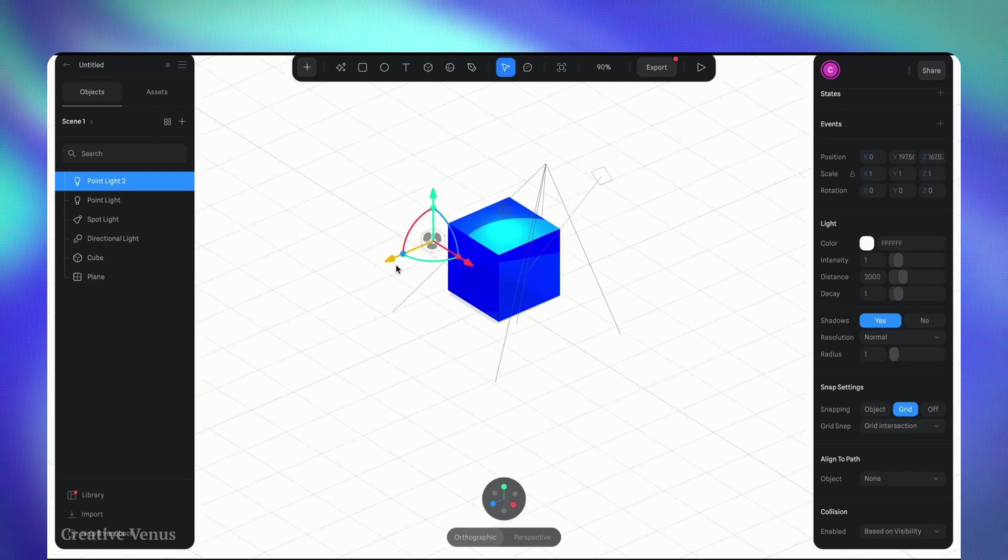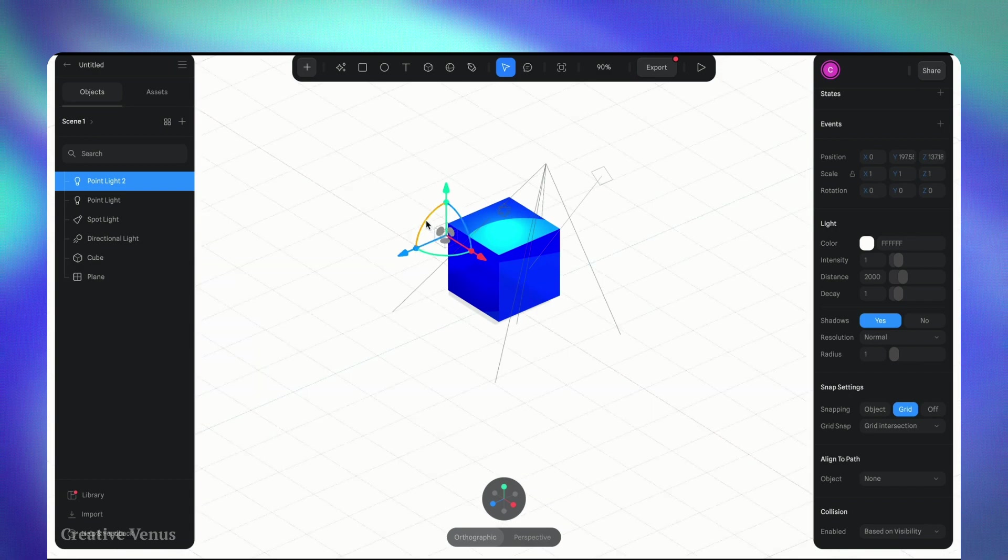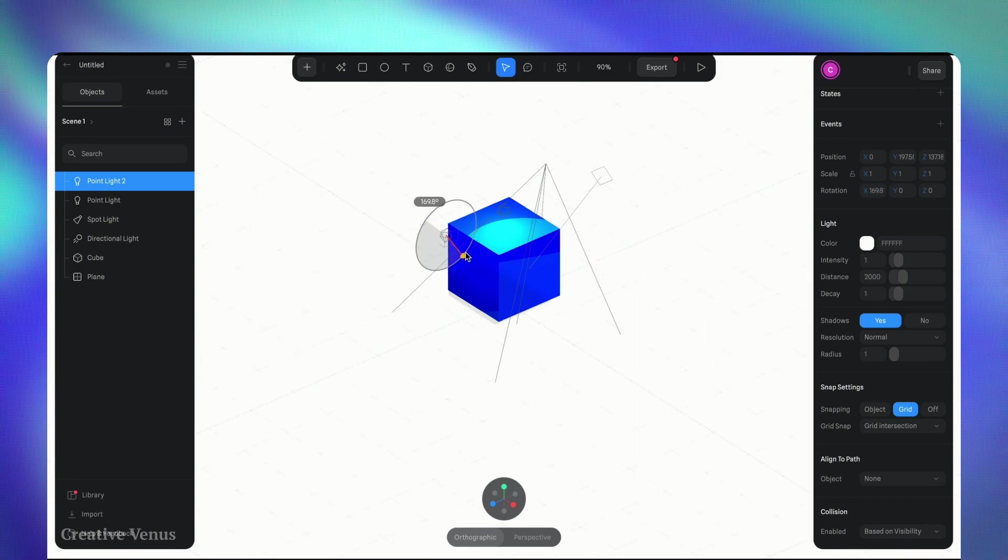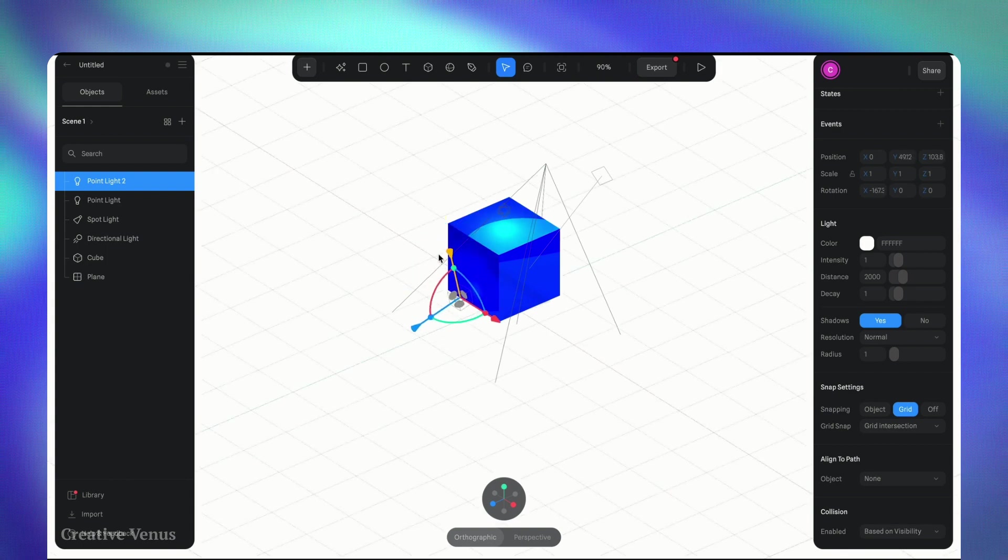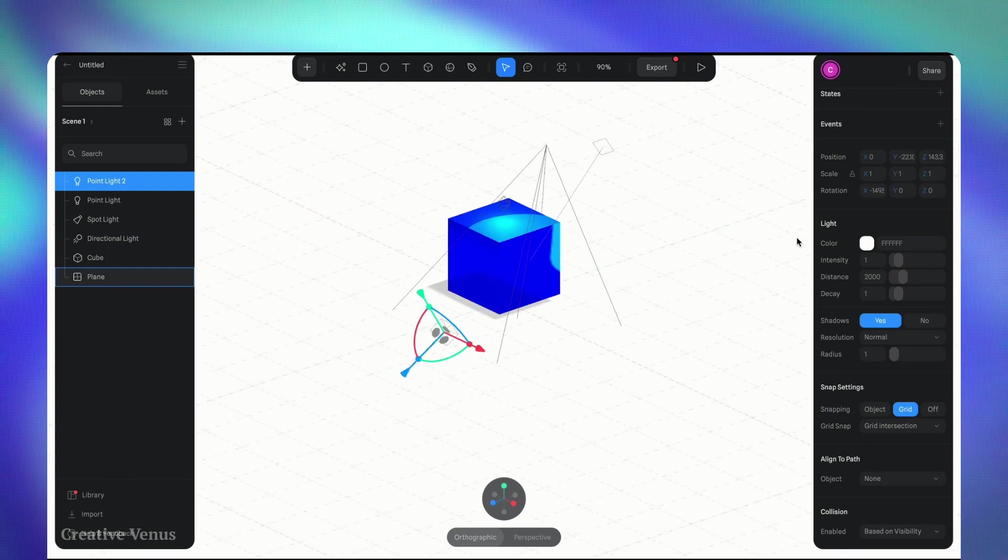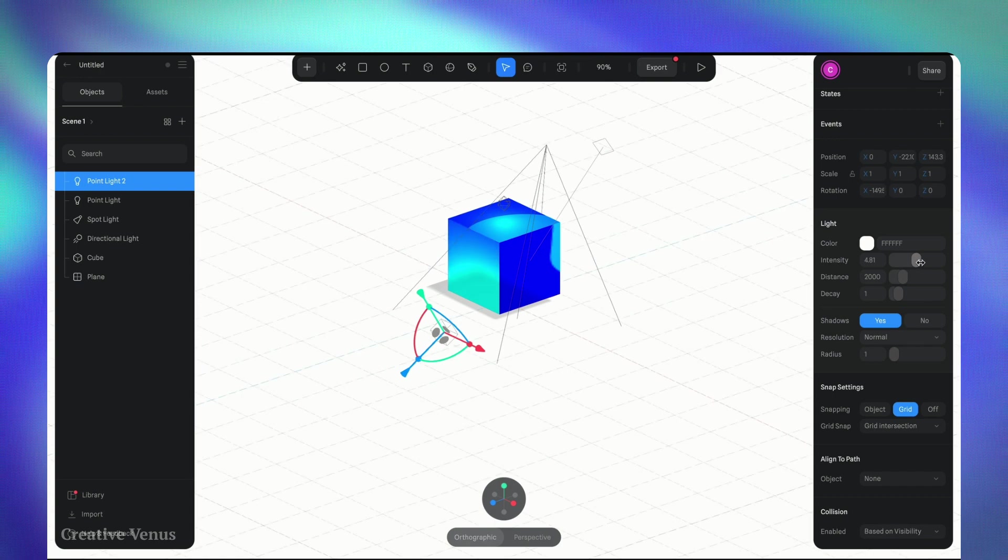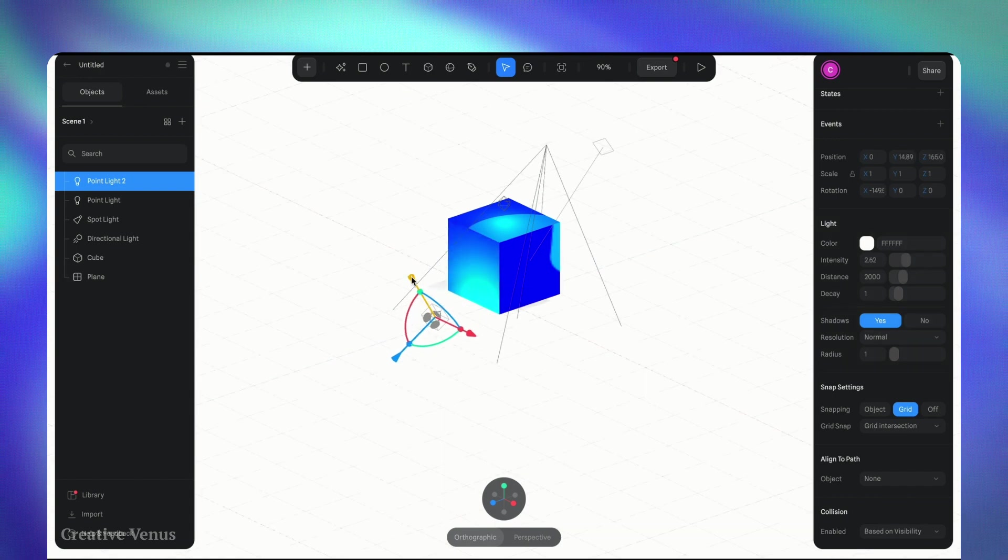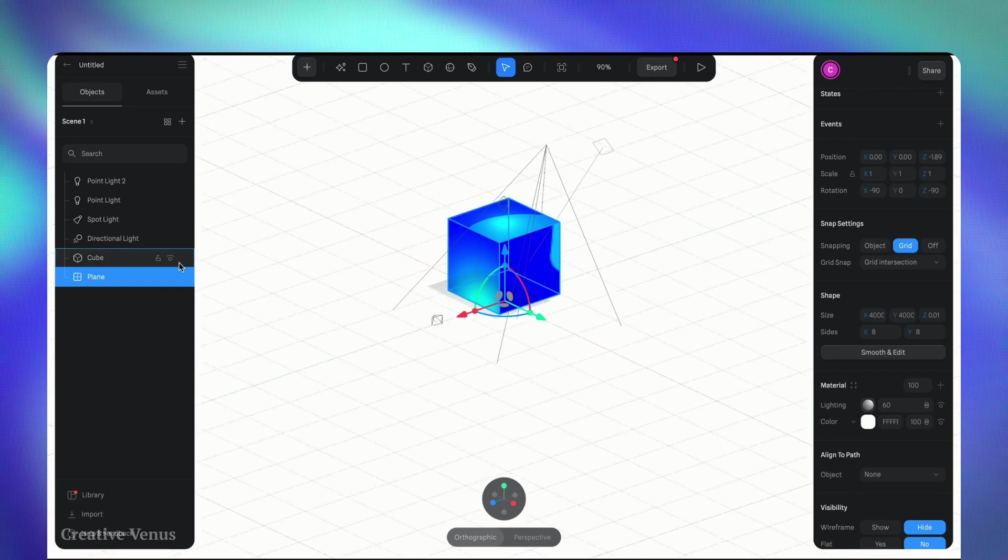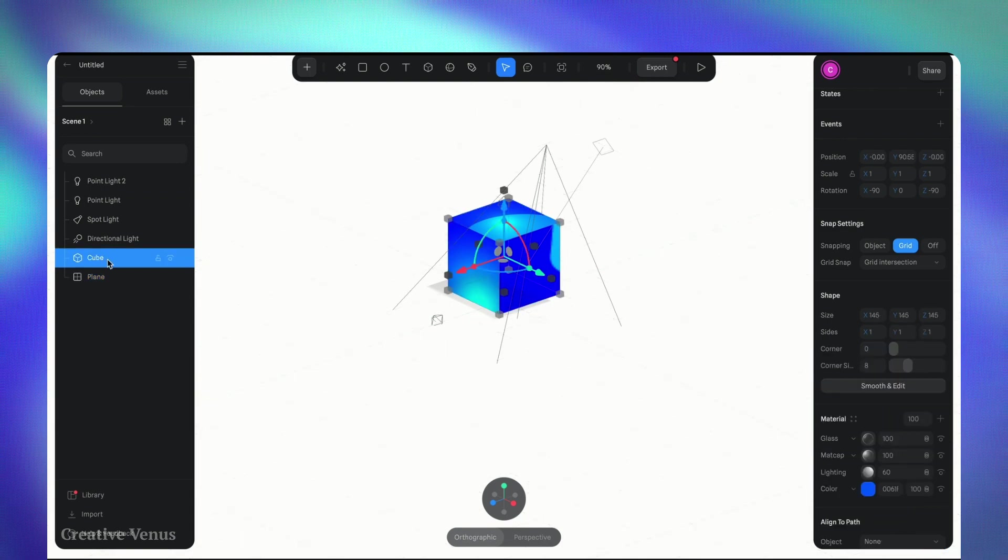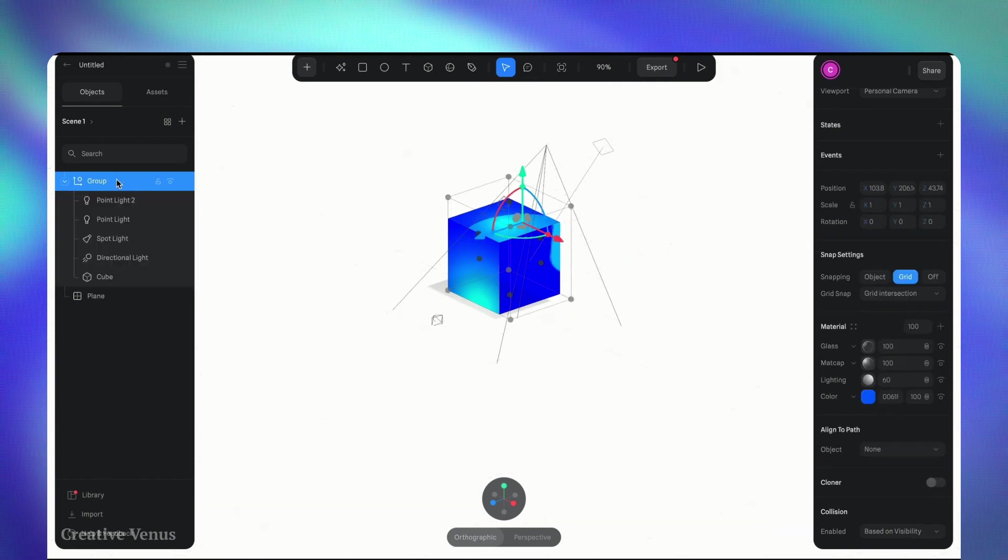Incorporating side lighting enhances the realism and aesthetics of the scene. Take your time when adding lights and envision their behavior in a 3D real-world context to achieve the desired effect. You can replicate the actions I'm demonstrating on the screen. Simply lower it to cast the light towards the right side, and don't hesitate to adjust its angle as well. If the light effect isn't immediately apparent, consider boosting its intensity for better visibility.